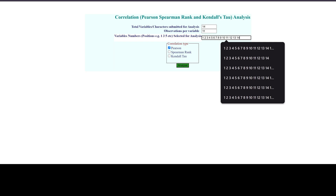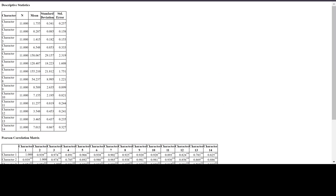You can see the type of correlation options. There are three types provided: first is Pearson correlation, second is Spearman rank correlation, and third is Kendall Tau correlation. In this session we will look at only the Pearson correlation. Just click on Analyze.